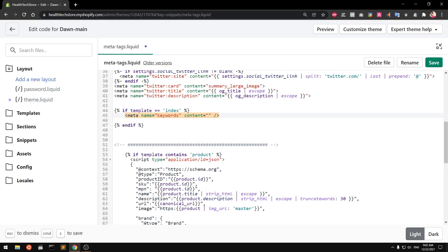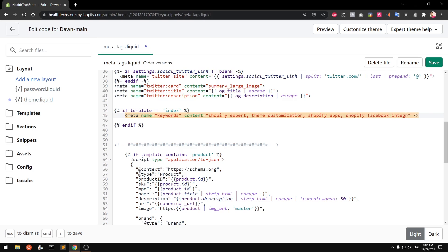In the content attribute, your home page keywords go here. For example, since I'm offering Shopify services, I'll add: shopify expert, shopify apps, and shopify facebook integration. Those are the keywords my home page is targeting.